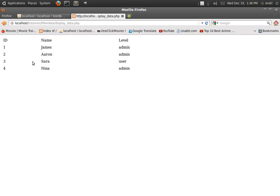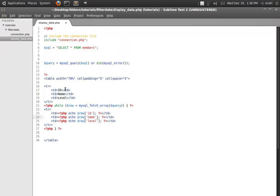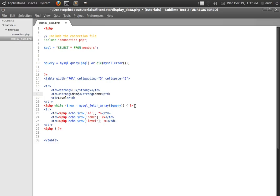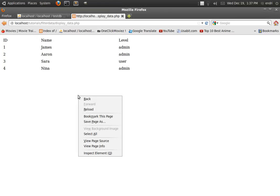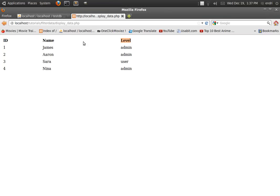Now we need to make these labels stand out from the other information. I'm going to make them strong — wrapping ID, Name, and Level in strong tags to make them bold. If you preview in the browser and refresh, you'll see that these labels are now bolder than the other information displayed below them.